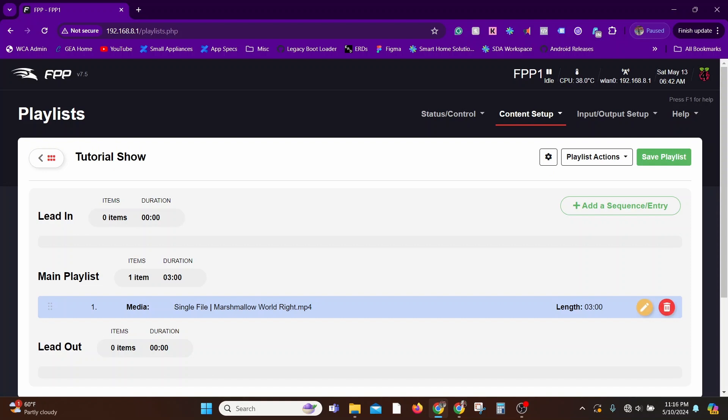Finally, the Lead Out probably takes care of an outro and turning off all the accessories that you want to turn off. That'll be executed once. That's basically the concept of Lead In, Lead Out, and the Main Playlist.